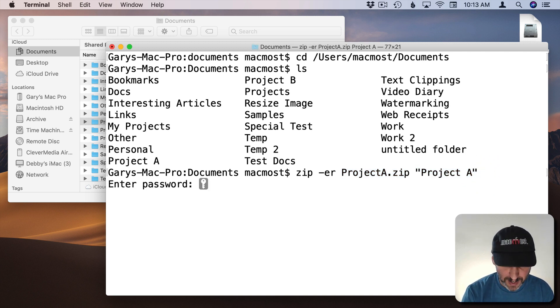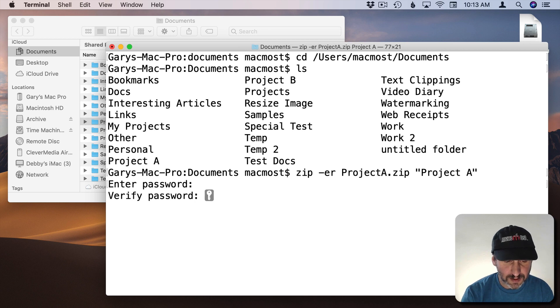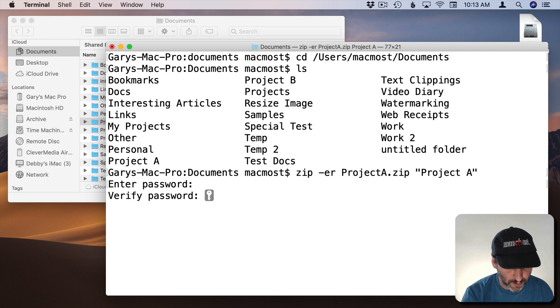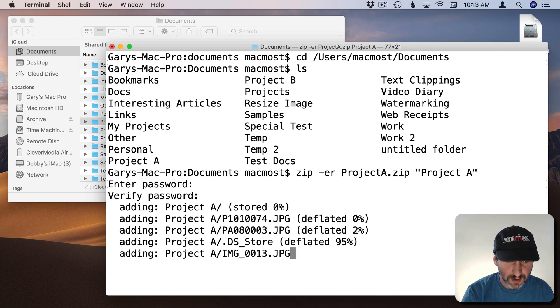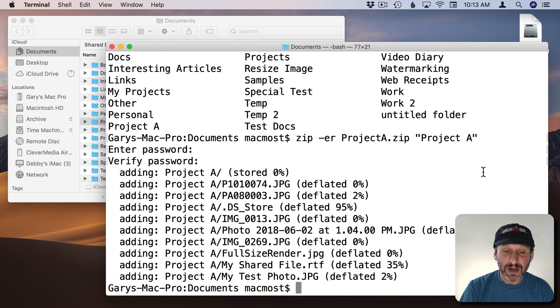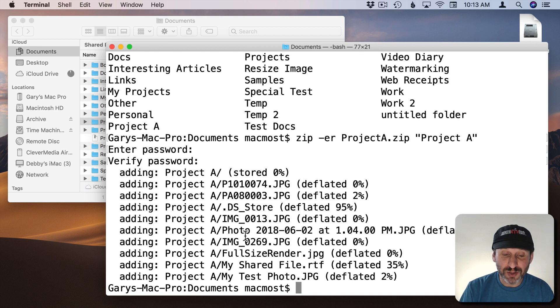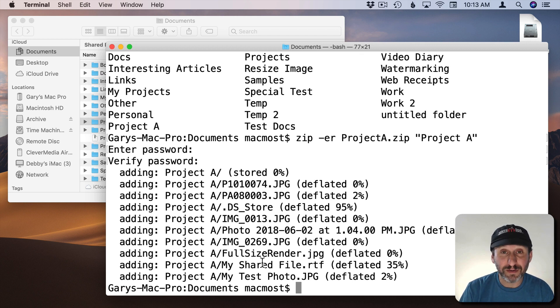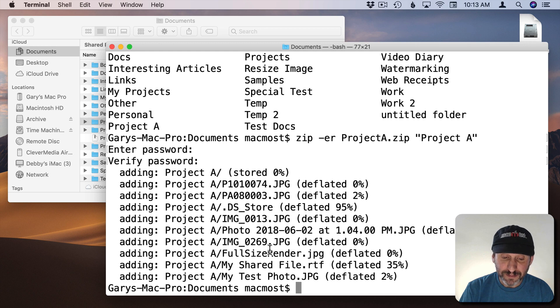It's going to ask for that password. So I'll type just like before and verify just like before. You can see it runs through what it's doing. You can see it stores all the different files that are in there.